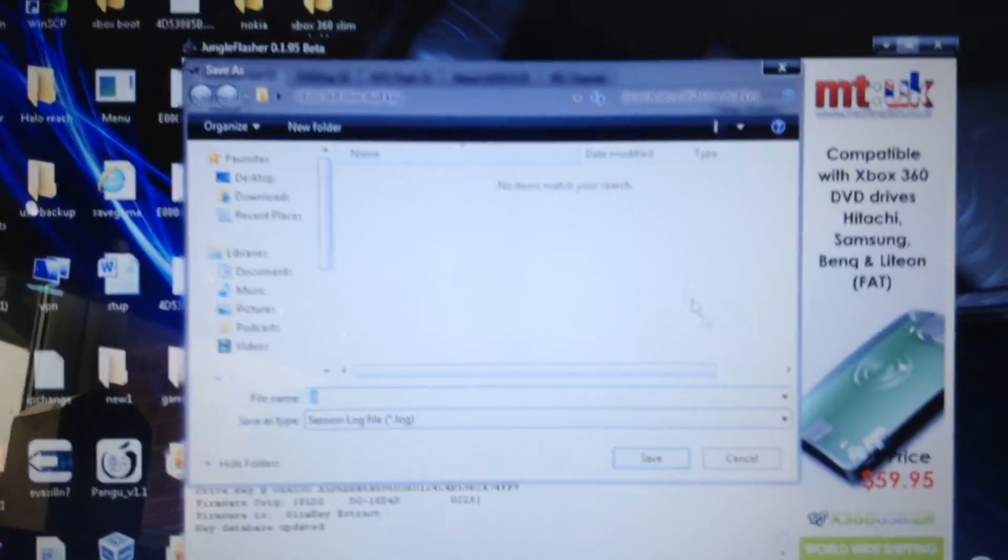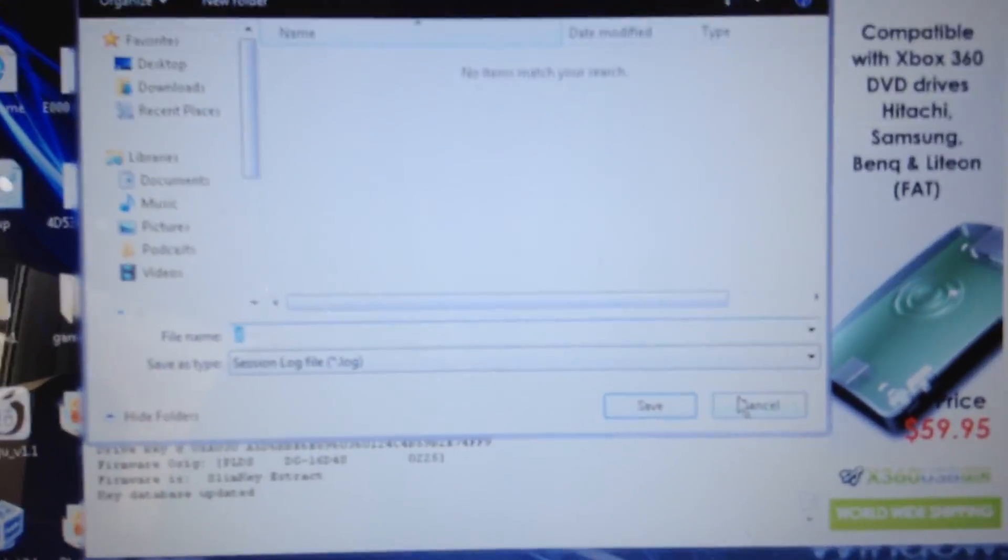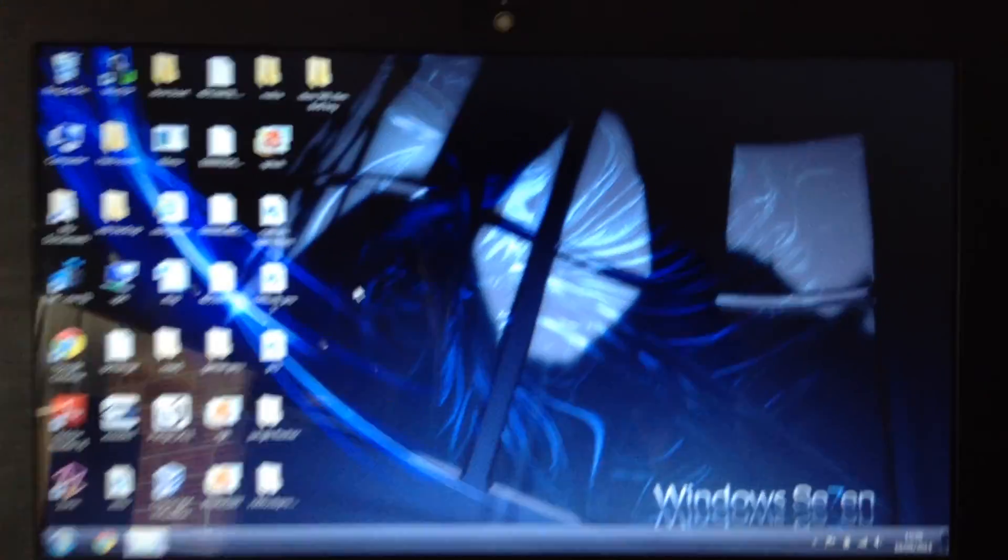The list will probably come up, just click cancel because you don't really need to save that. And then that's it, then you're done.